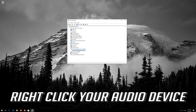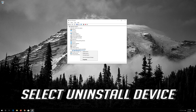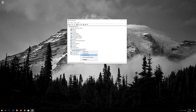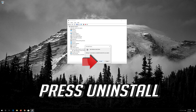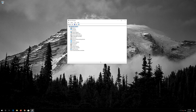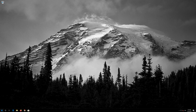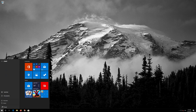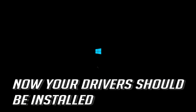Right-click your audio device and select Uninstall device. Press Uninstall. Now close the window and restart. Now your drivers should be installed.